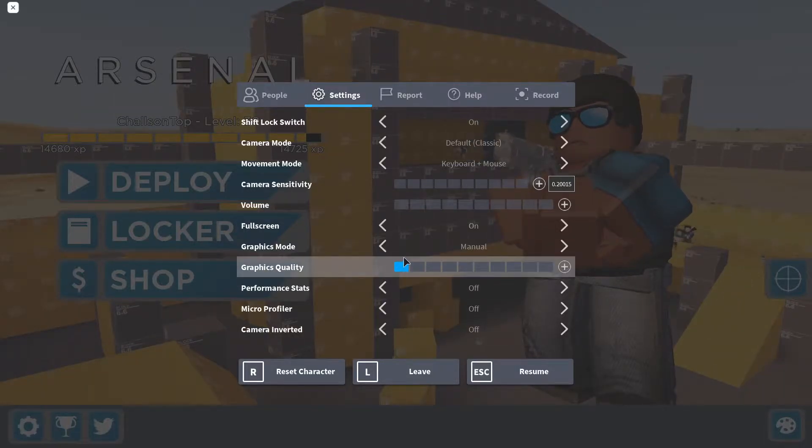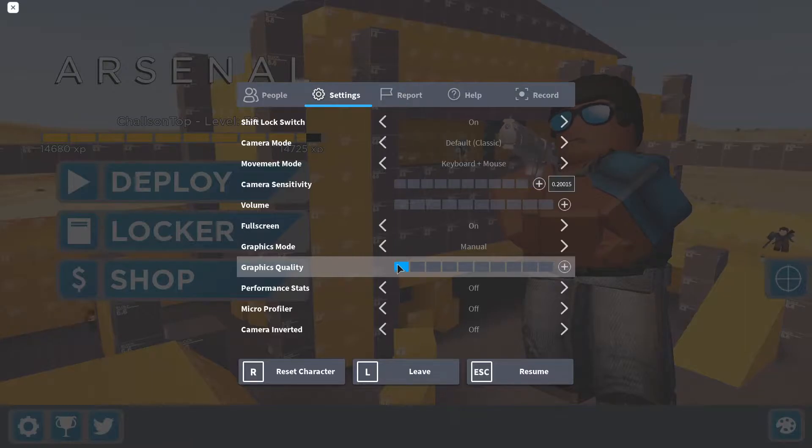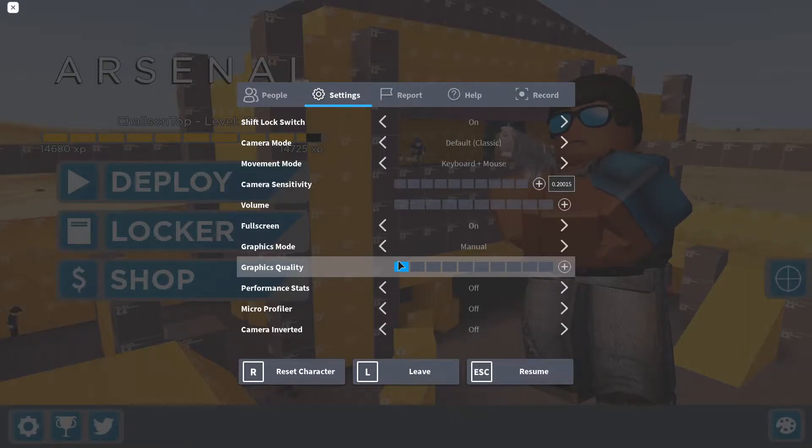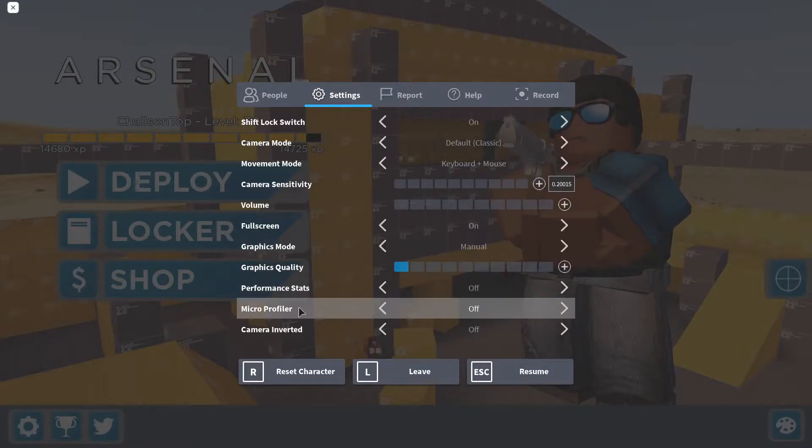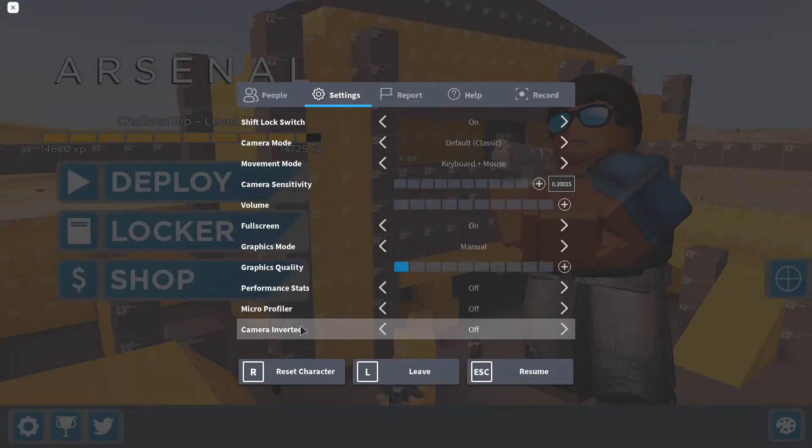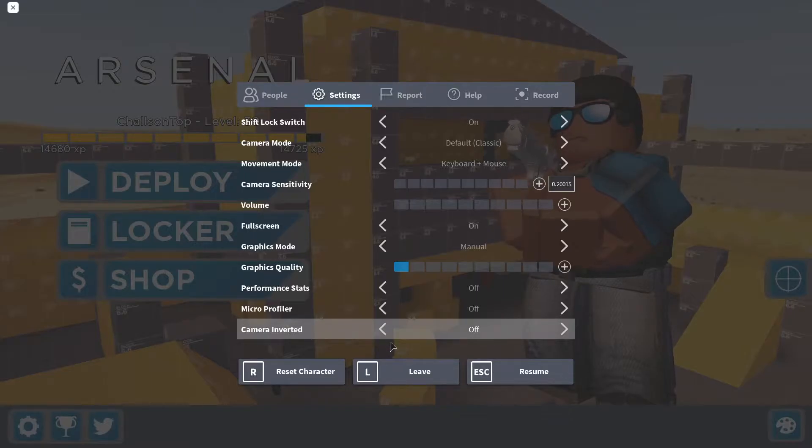If you guys want the best and most FPS on Roblox, make sure to lower this bar to the lowest part. Basically, it lowers your render distance so you get the most FPS possible. Make sure that performance stats is off, micro profiler is off, and camera inverted is off. And this is it for the first step.